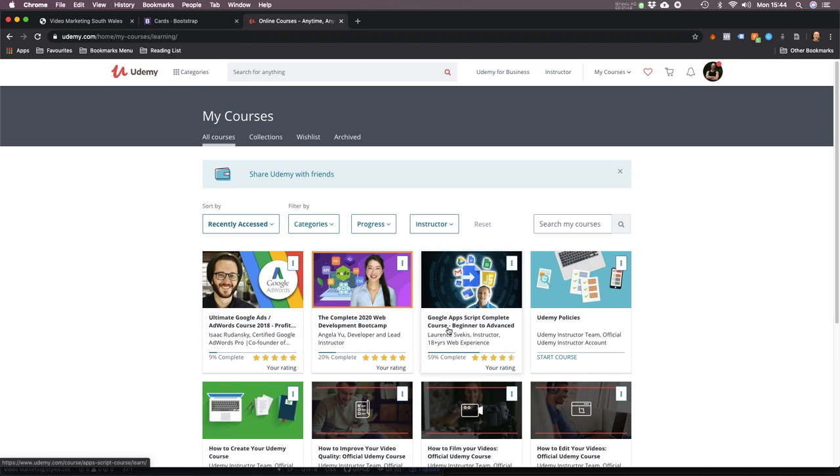I've also been following this Google Apps Script course — it's basically JavaScript — for how to customize things within Google, because all the Google applications: Google Docs, Google Sheets, Google YouTube, Google Ads — everything you can imagine — all integrates.